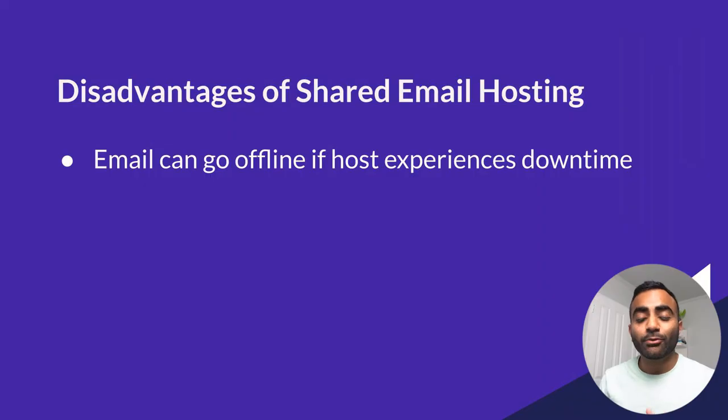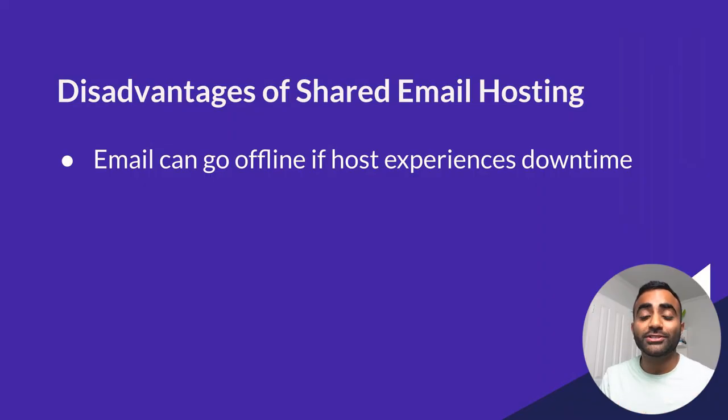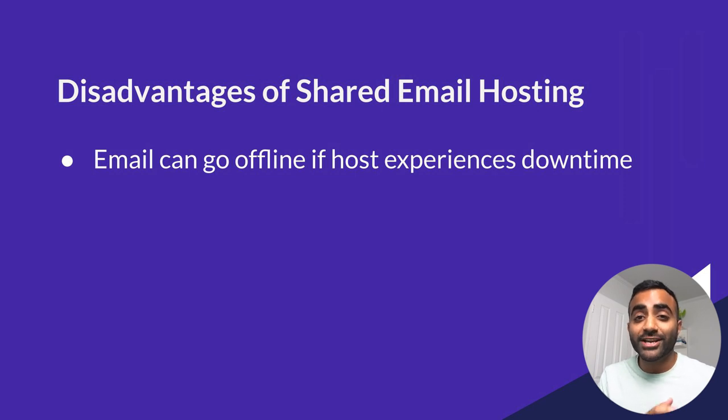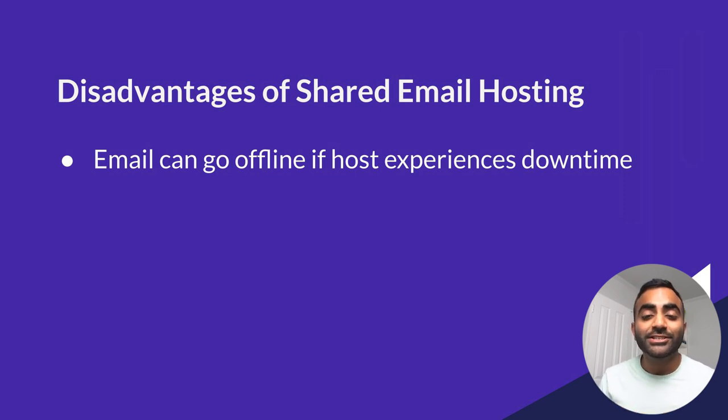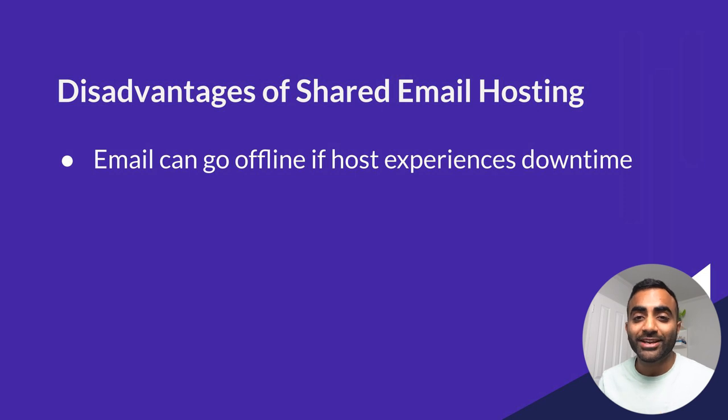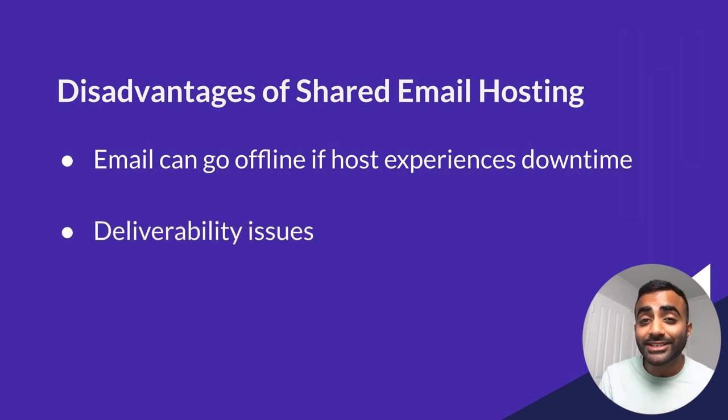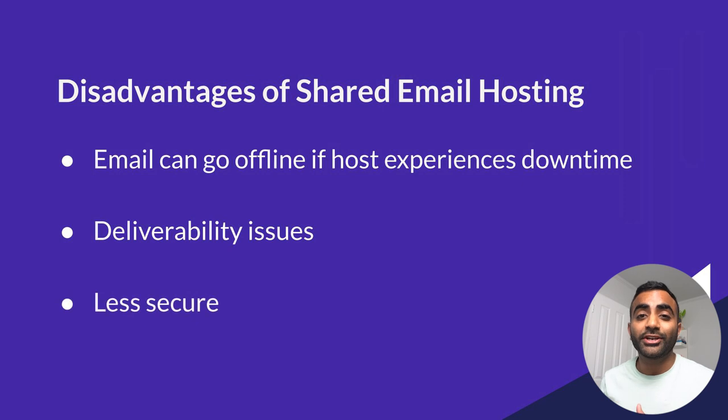But you might be wondering why you should pay for Google workspace for email hosting when you can get it for free or for even cheaper through your existing shared hosting plan. Now your shared hosting plan might offer you one or two free email accounts with a couple gigabytes of storage. But it's not really recommended to have your website and your email both hosted on the same hosting service. And what happens is that when you have your website and your email hosted on the same hosting service, if the service goes down, then both your website and your email are going to be down as well. And this will be a disaster if you rely on your email for your day to day business to communicate with clients or your team. Shared email hosting also is known to have deliverability issues as well as weaker security than with a paid dedicated email hosting.